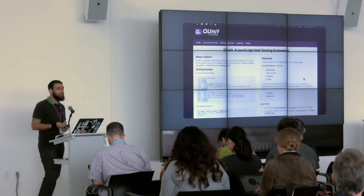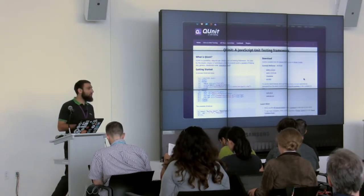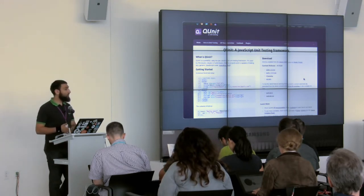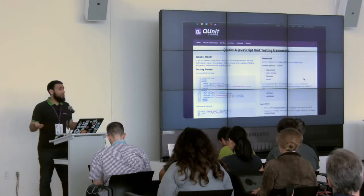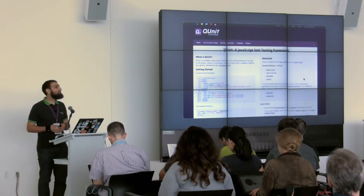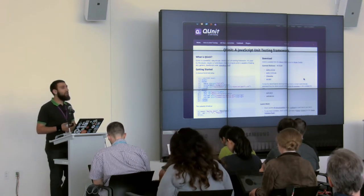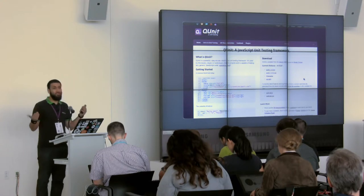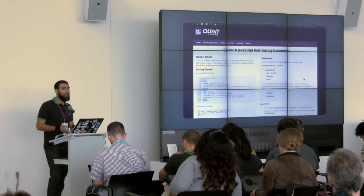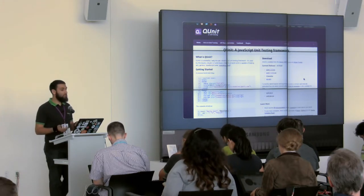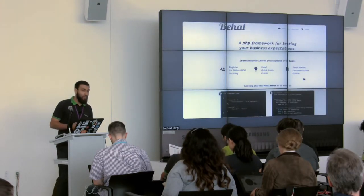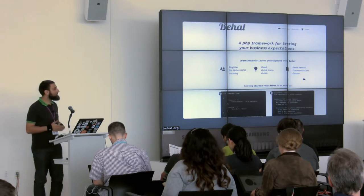QUnit is a JavaScript unit testing framework. A significant part of WordPress is now not PHP but JavaScript — the media library, the customizer, the TinyMCE editor, the post screen, and many more are almost entirely built in JavaScript. If you want a complete testing suite, you should have unit testing for JavaScript too, and QUnit is one of the testing frameworks you can incorporate.